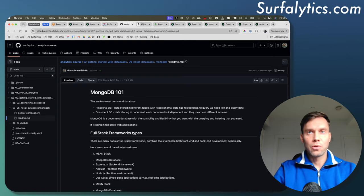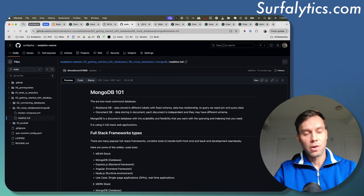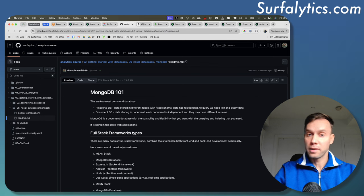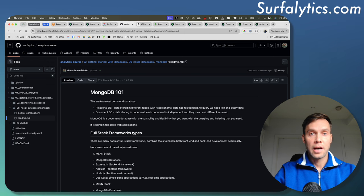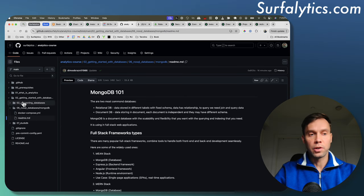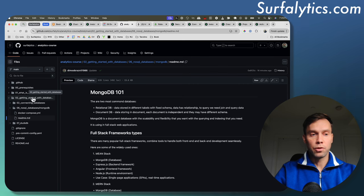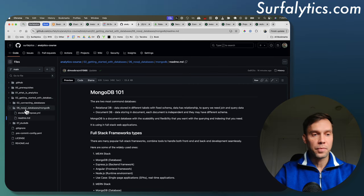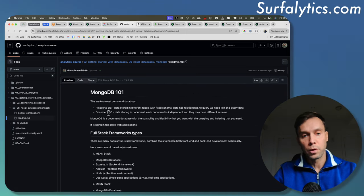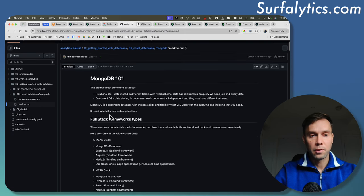Now let's continue the MongoDB course. I revisited my materials and made a lot of changes. We're going through the repo now and will start executing commands. In the repo, under Module 2 — Getting Started with Databases — Lesson 6 is NoSQL Databases, MongoDB. There's a README file covering everything we want to go through.